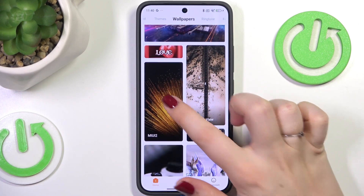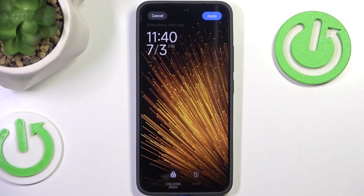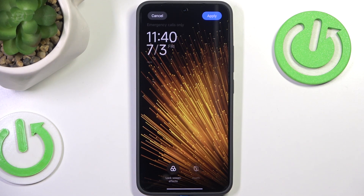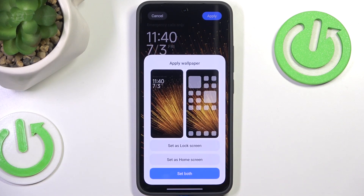So let me choose maybe this one — simply tap on the wallpaper to show it on the full screen and then simply tap on apply in the right upper corner.